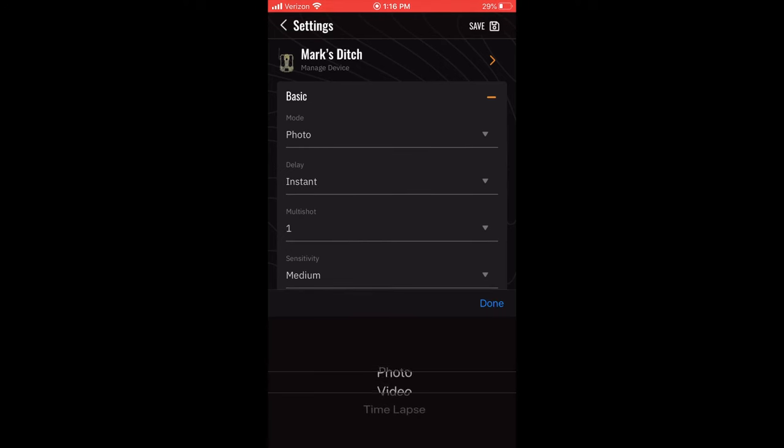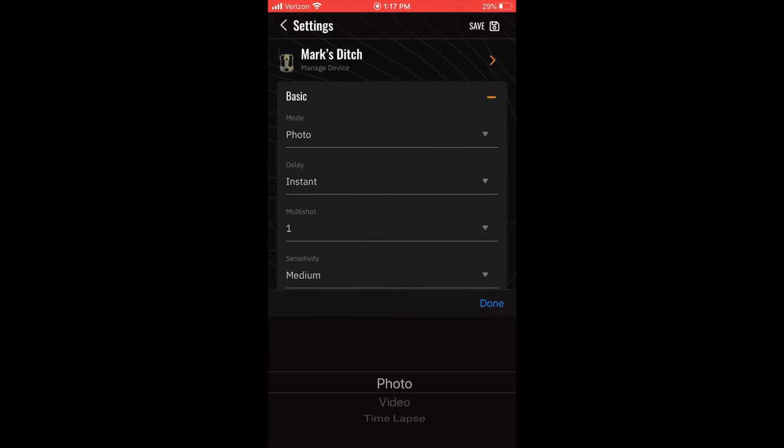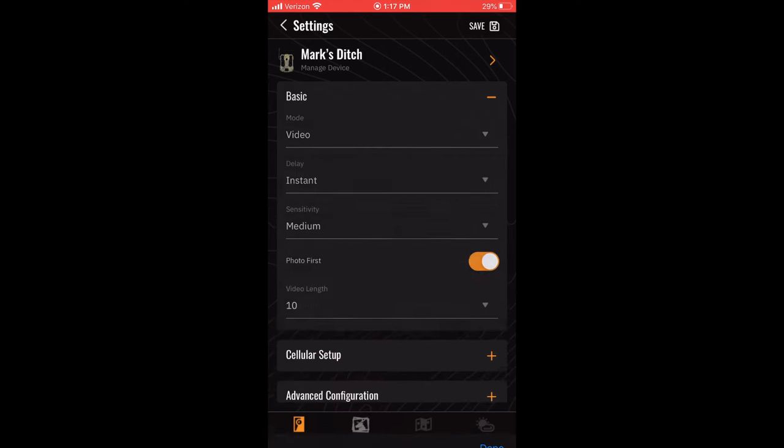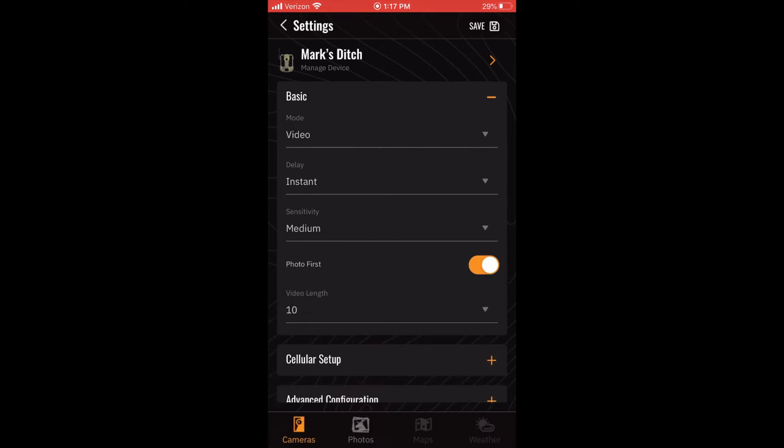If your camera allows you to select Video mode, you will still have the Delay and Sensitivity settings, but the Multi-Shot setting will disappear. You are also now given two additional settings, Photo First and Video Length.